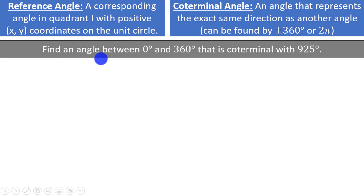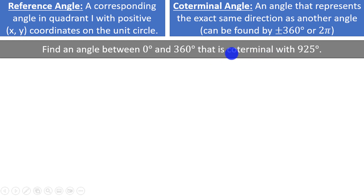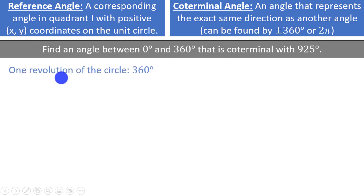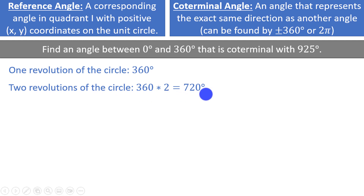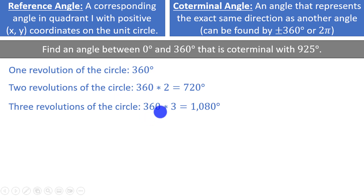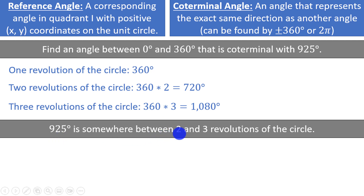For example, let's say we want to find the angle between 0 degrees and 360 degrees that is coterminal with 925 degrees. We're not necessarily looking for an angle in the first quadrant — just another angle representing the exact same direction. We will add or subtract 360 degrees as many times as needed. One revolution is 360 degrees, two revolutions is 720 degrees, and three revolutions is 1080 degrees. That means 925 degrees is somewhere between 2 and 3 revolutions of the circle, so we will probably have to subtract 360 more than once.